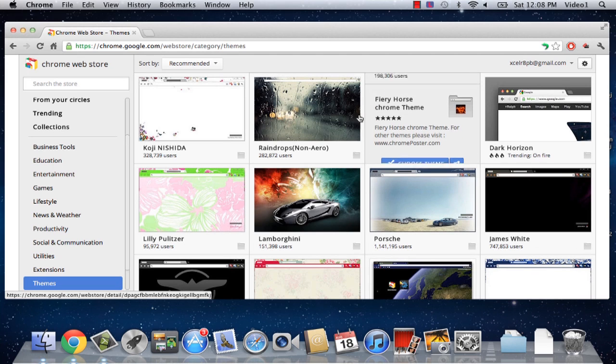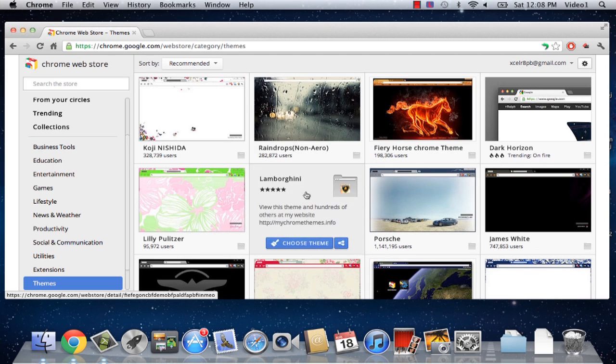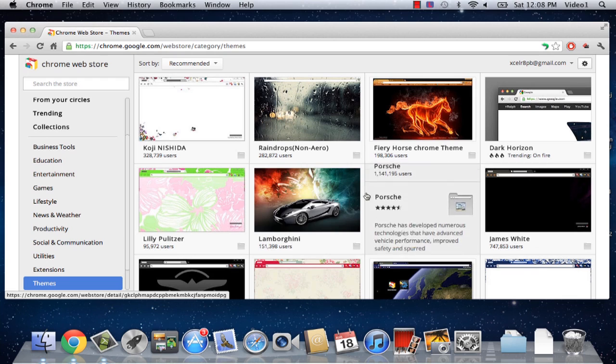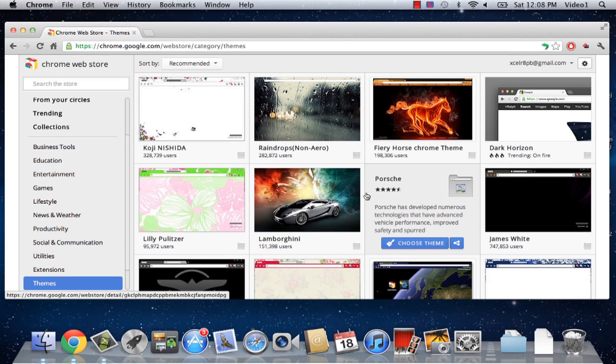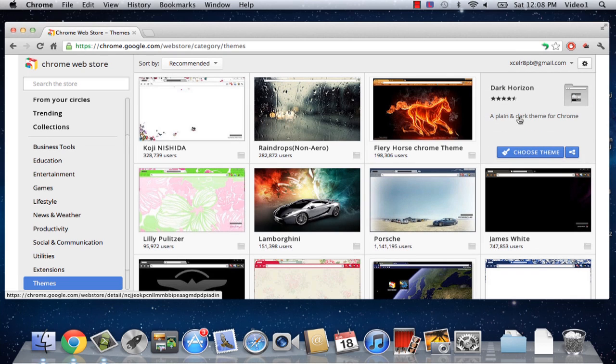Here's our fiery horse theme, raindrops, Lamborghini. There's many different themes to choose from. So let's choose one that we like.